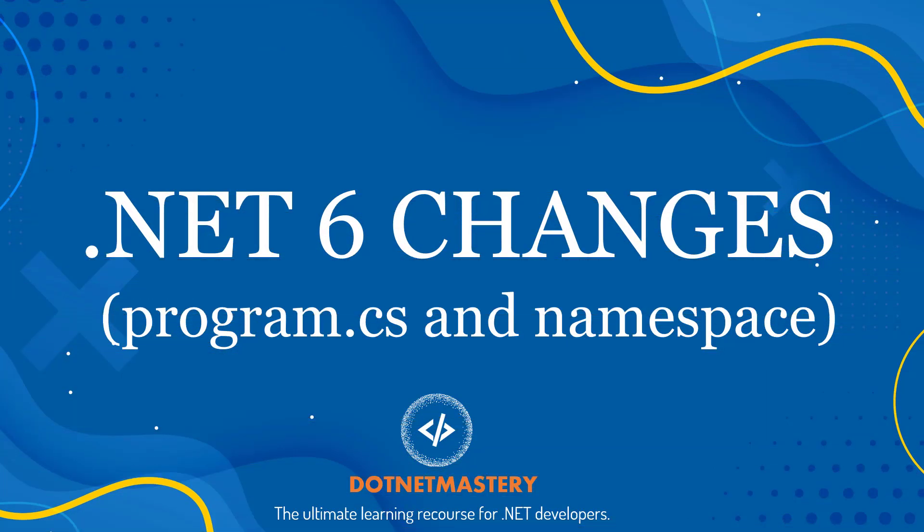So I hope this video was helpful. Please like and subscribe to the channel and I will see you guys in some other video.